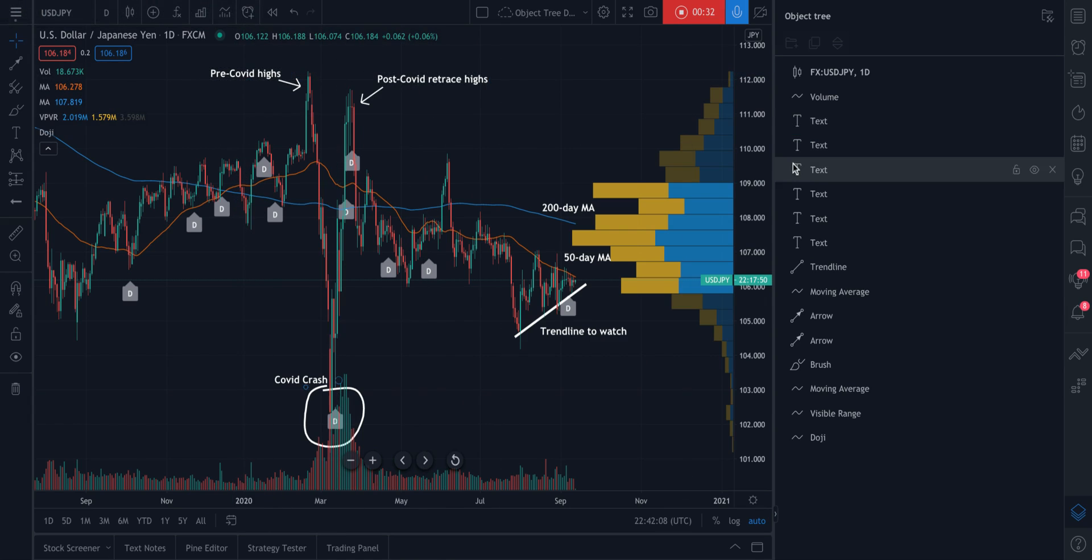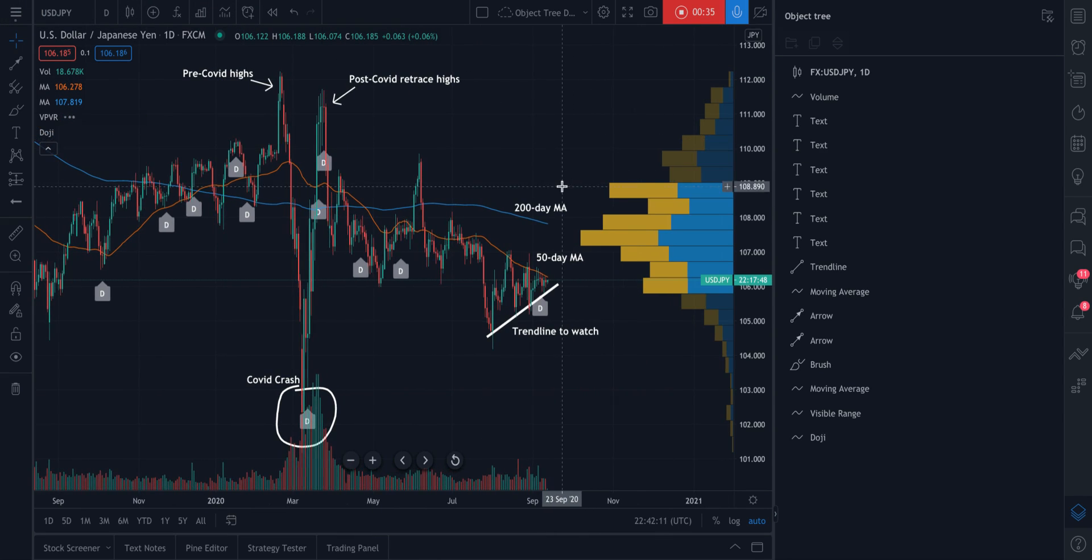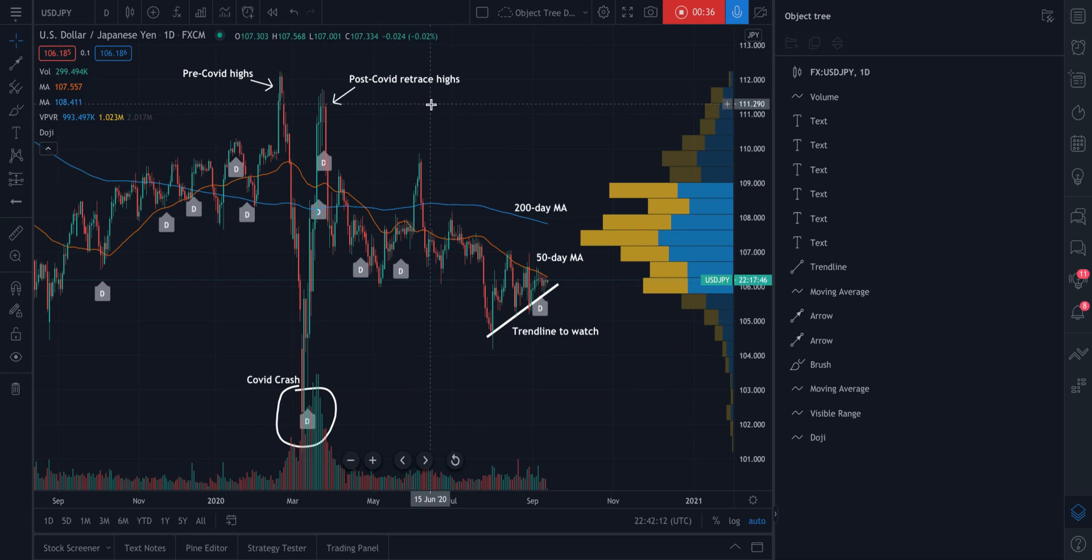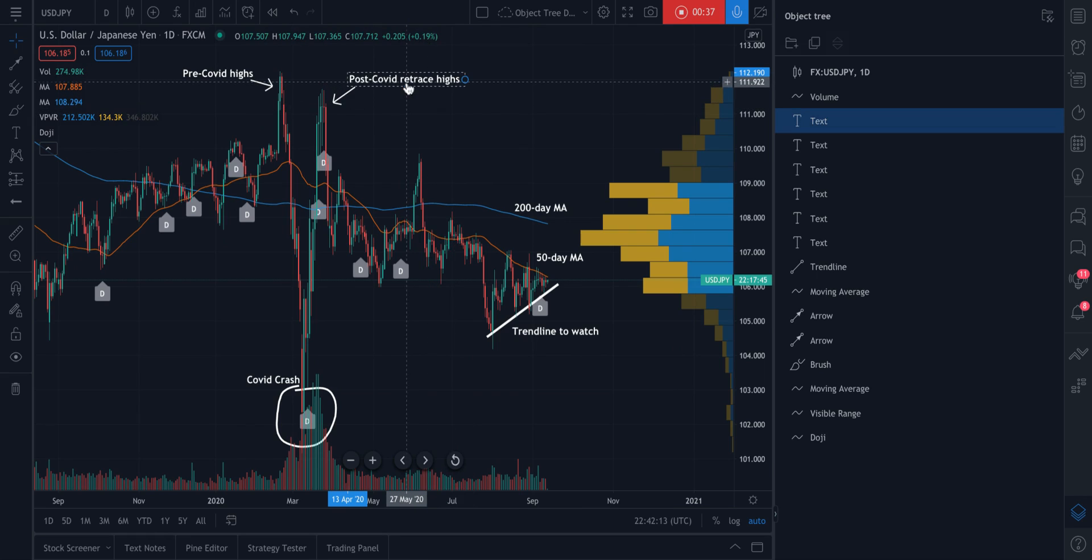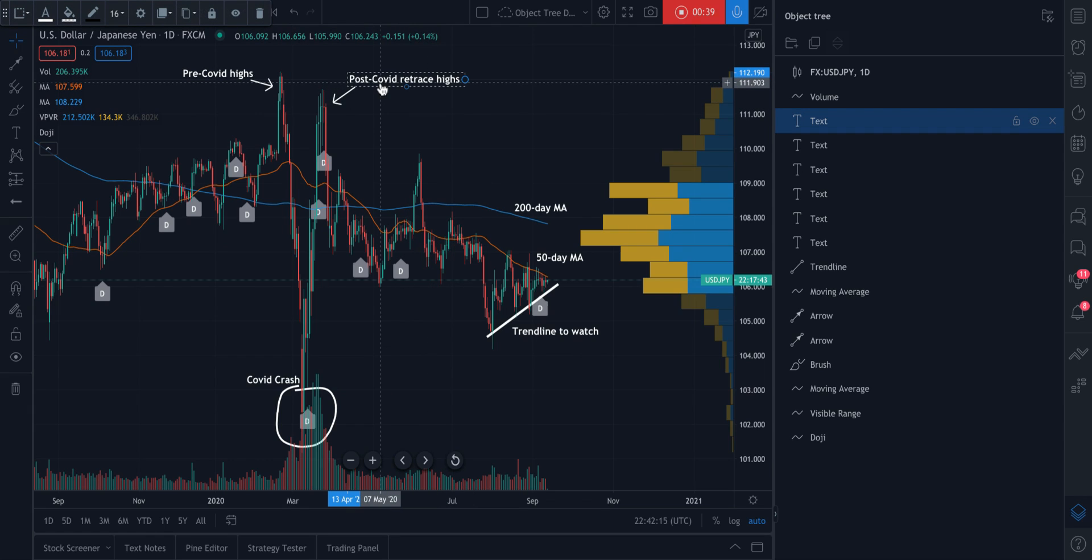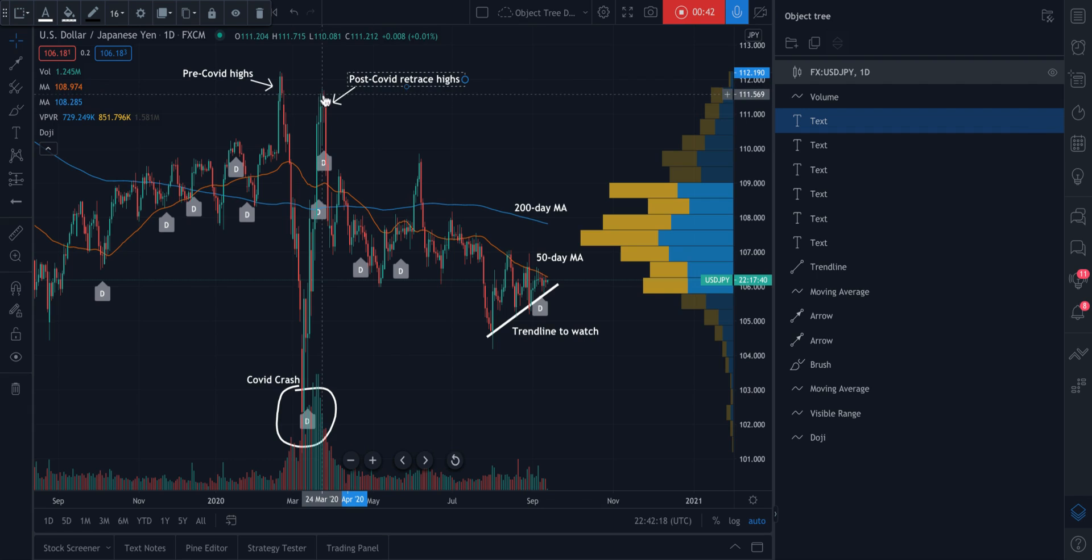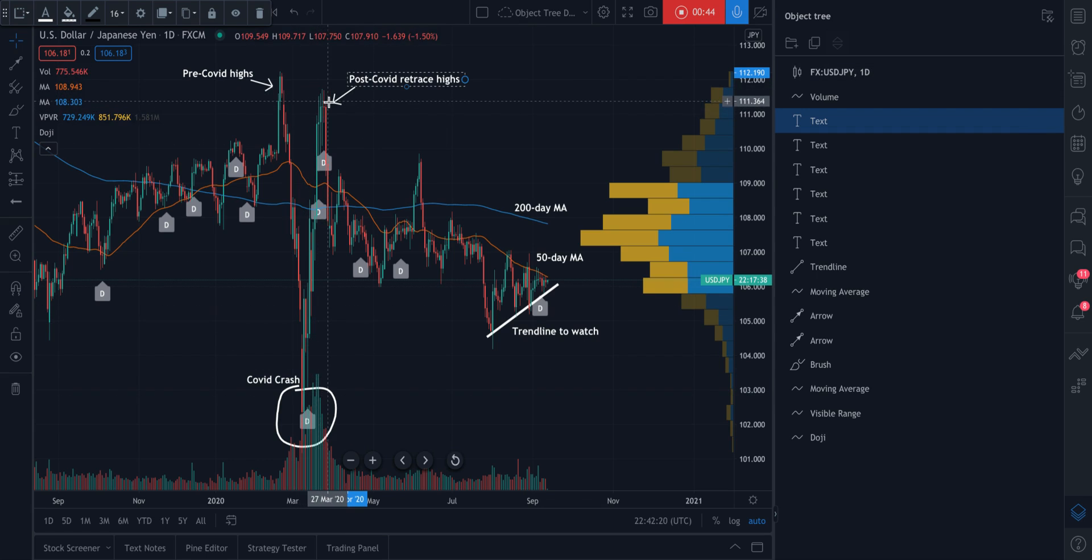We'll show you an example. One thing that we're doing on this chart is leaving quite a few notes. So this note, for example, says post COVID retrace high. It shows the high point since the COVID crash.